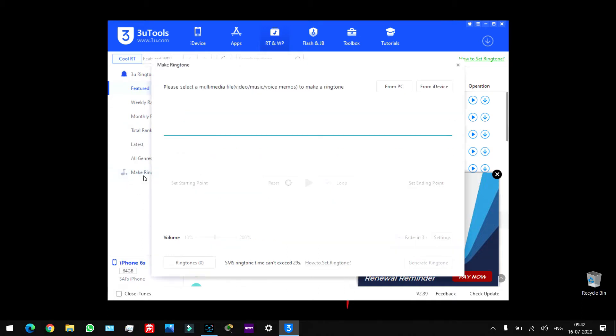Make a ringtone from PC or from device. If you already have your ringtones, you can skip downloading. Otherwise, I will download ringtones.